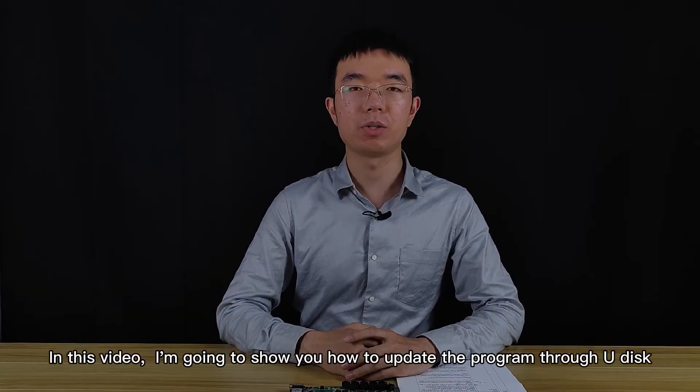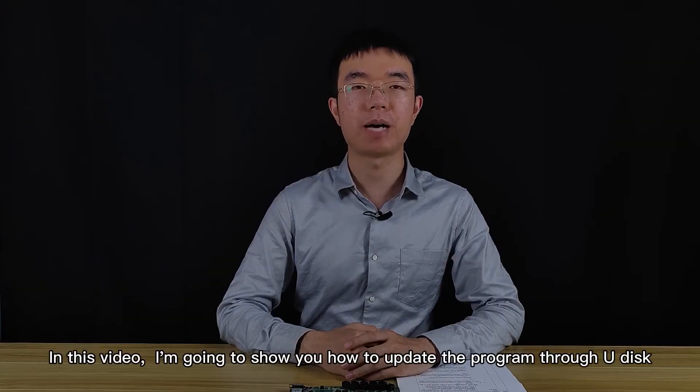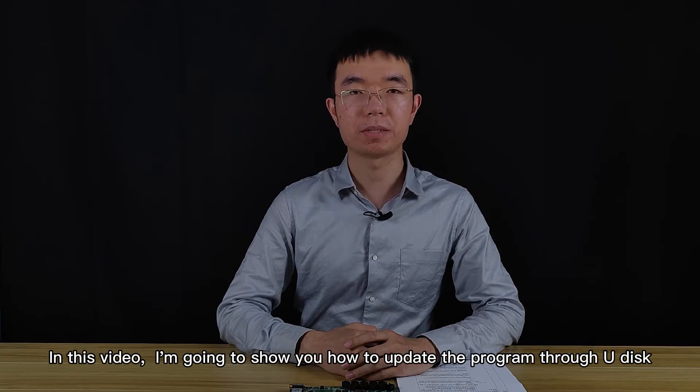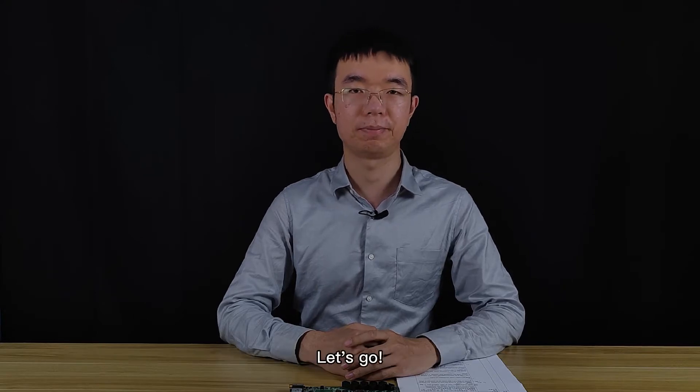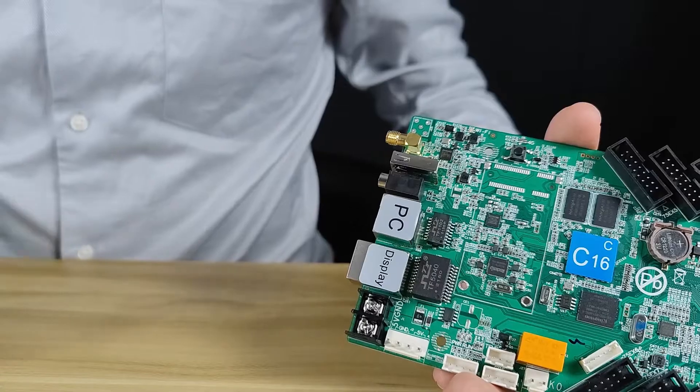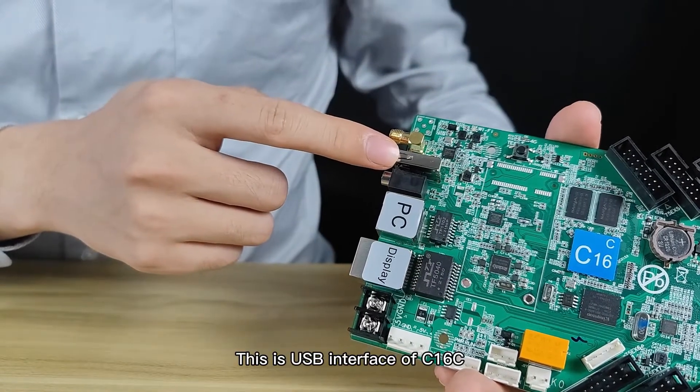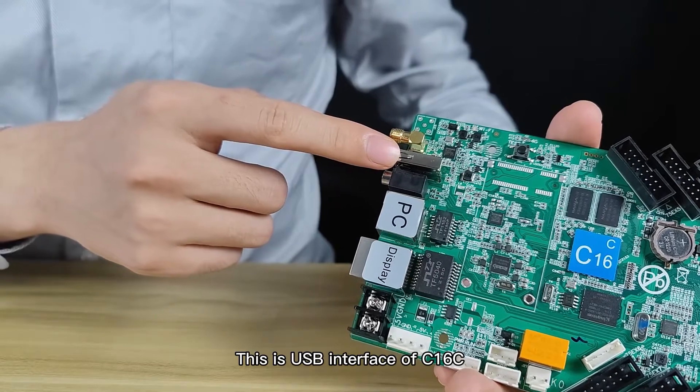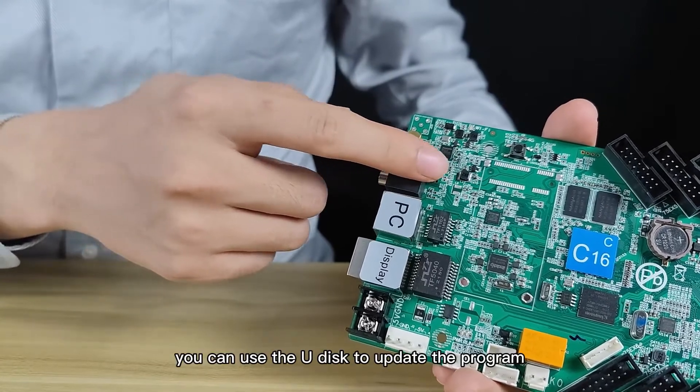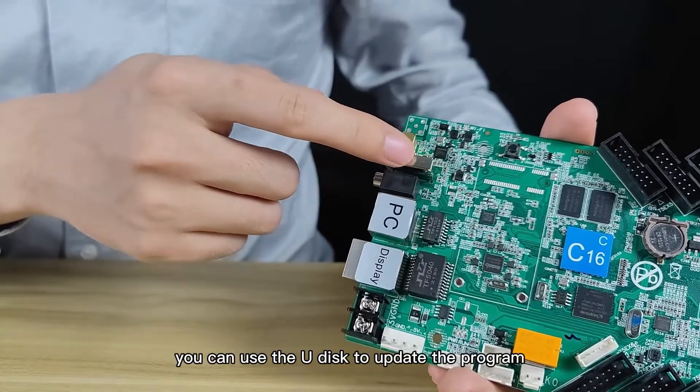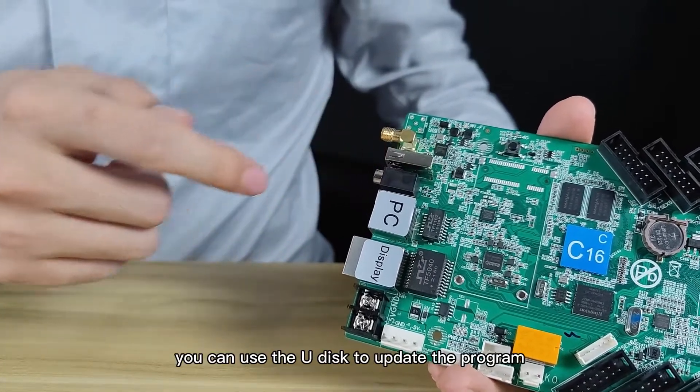In this video, I'm going to show you how to update the program through U-Disk. Let's go! This is the USB interface of C16C. You can use U-Disk to update the program.